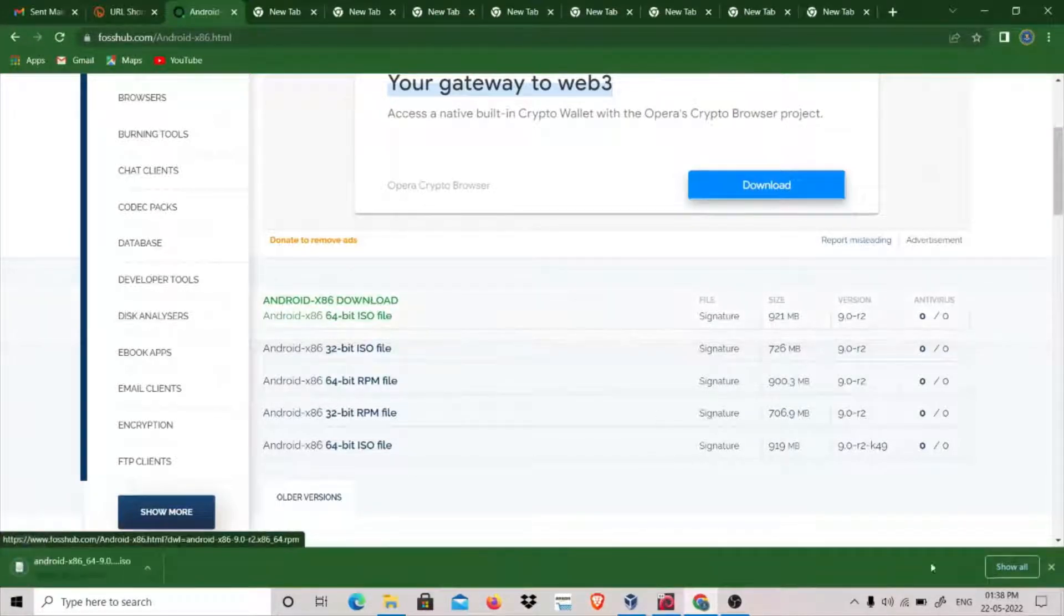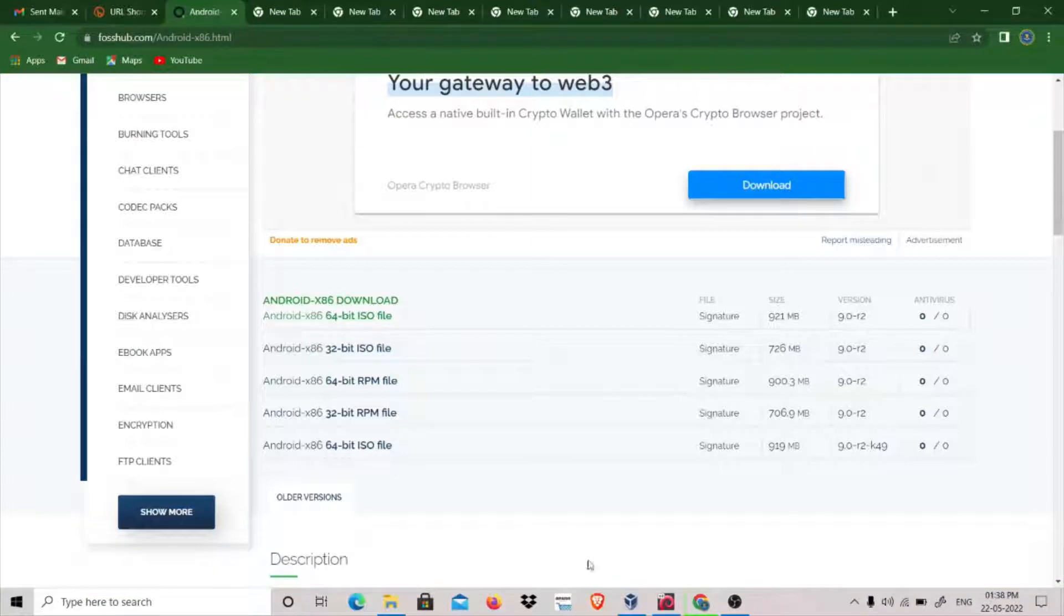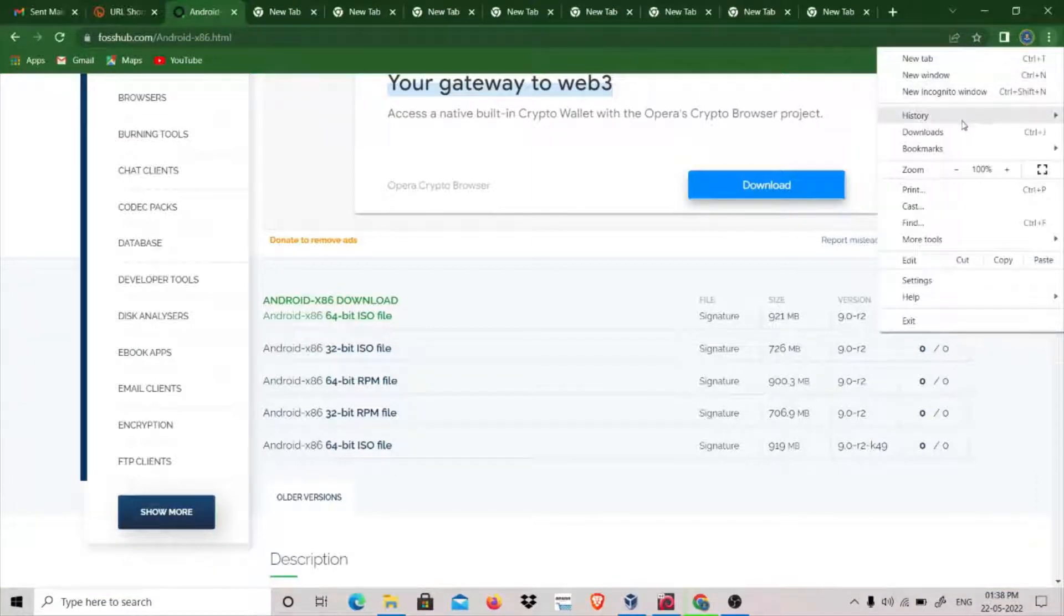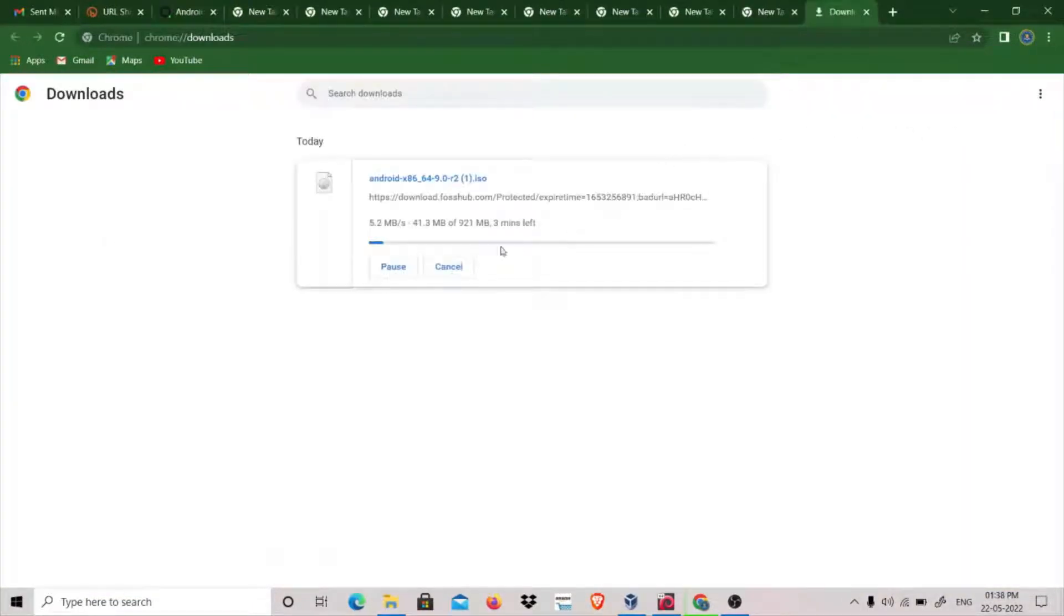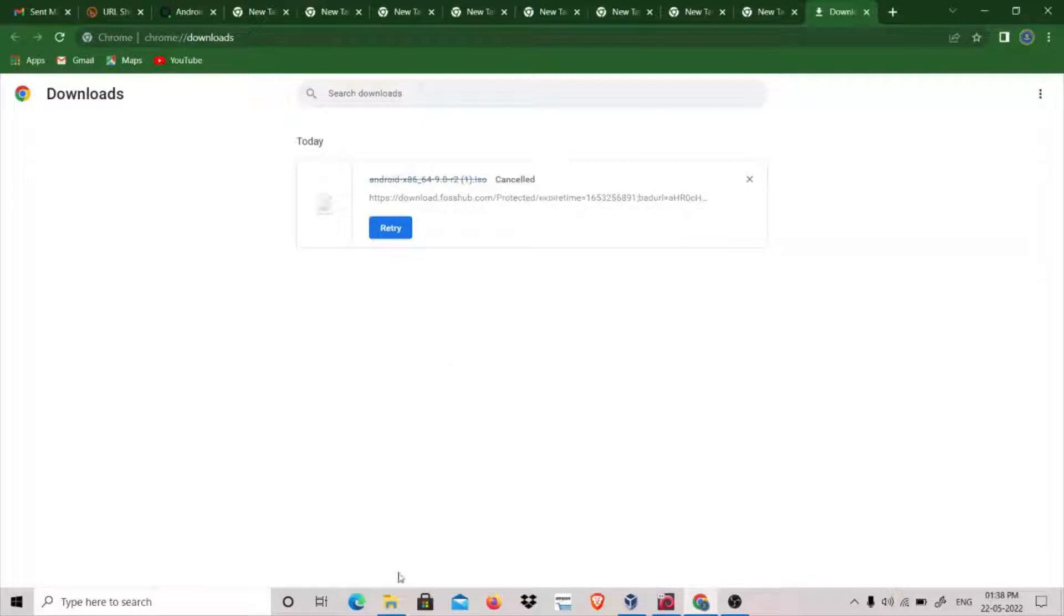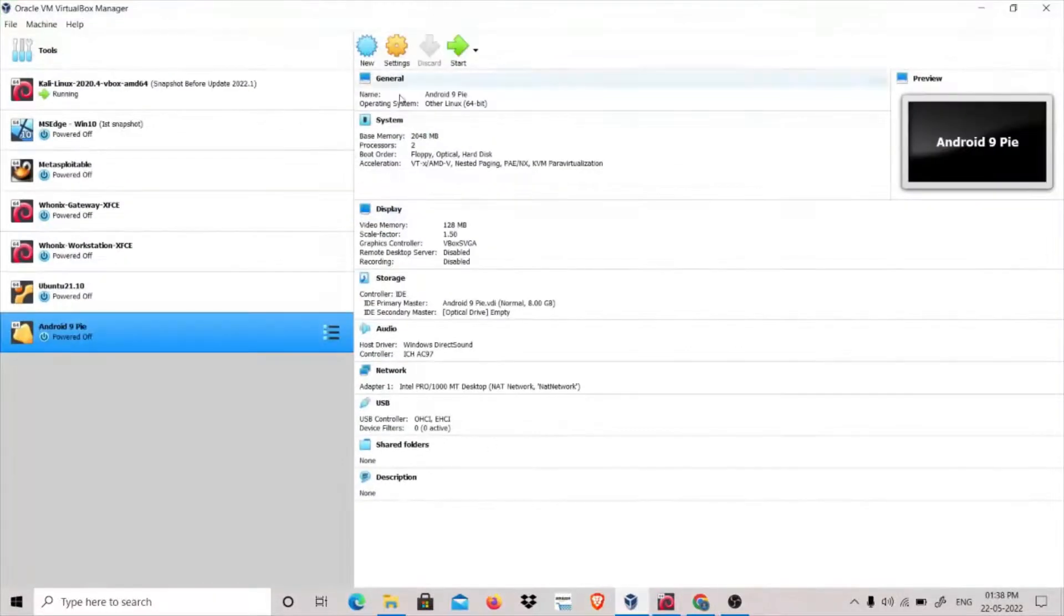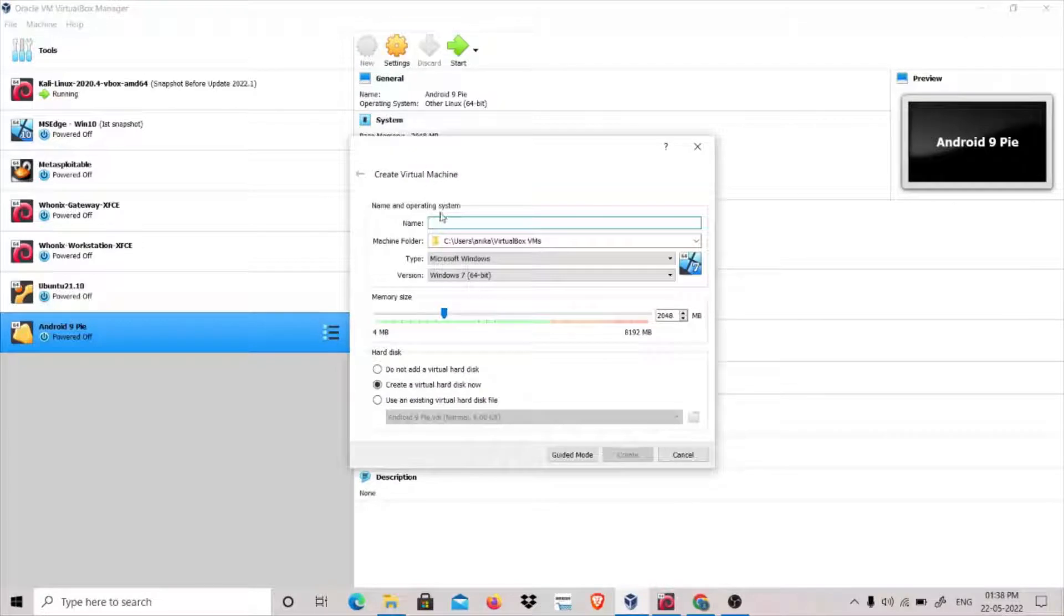This will download the file. I have already downloaded it so let's cancel this. What we have to do is open your VirtualBox, click on New, and we will name this Android 9.